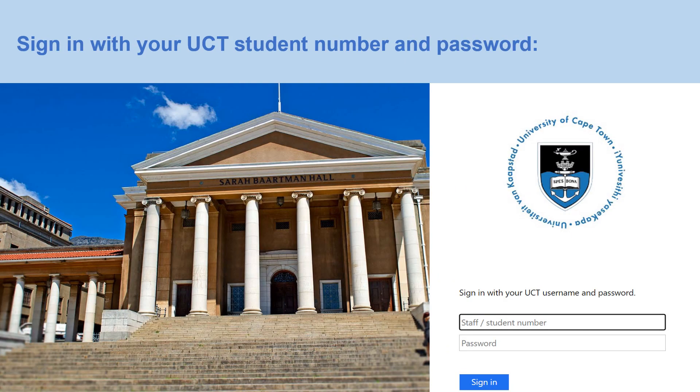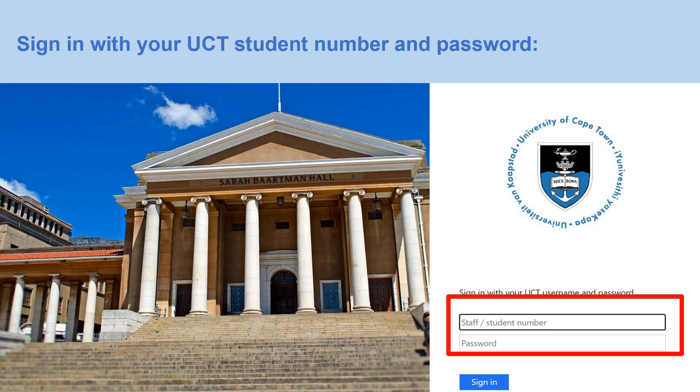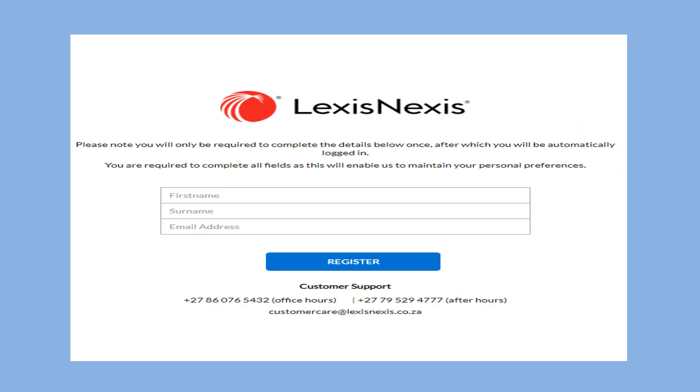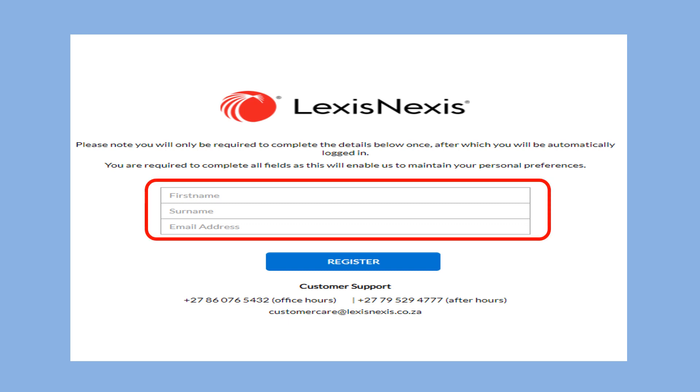You may be prompted to sign in with your student number and password. If you are using LexisNexis South Africa for the first time, you will be required to register with your first name, surname and MyUCT email address.